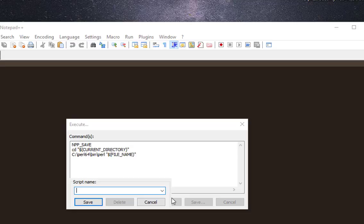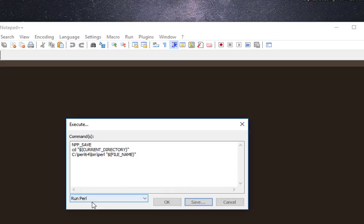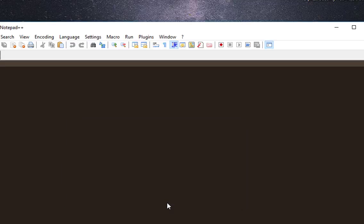For example, I will call it run Perl. I will save the script here. The script you'll find in your description actually. I will say OK.